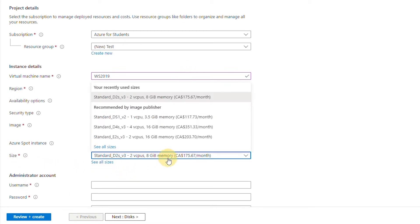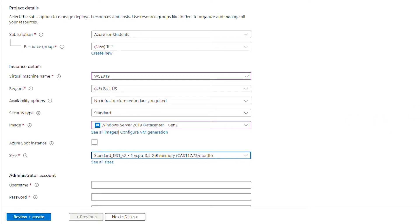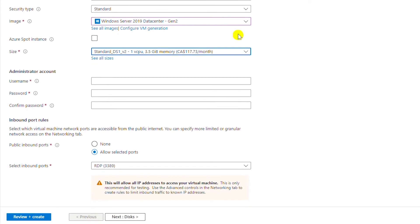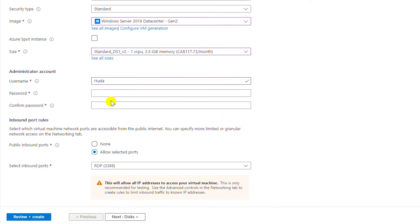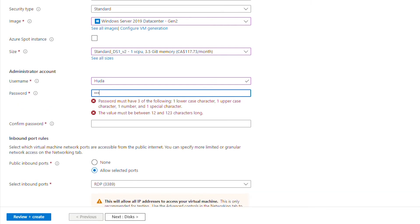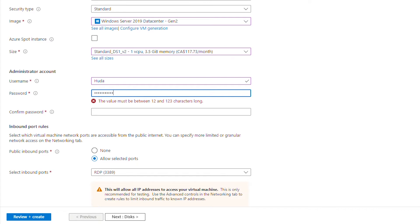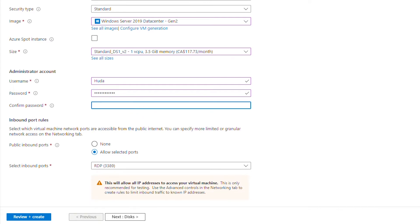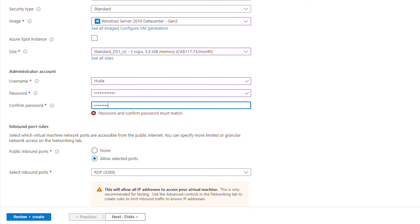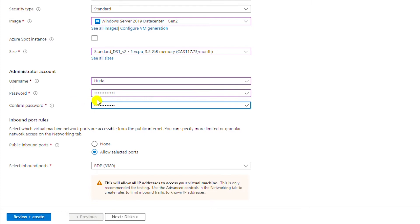For the virtual machine size I will choose a smaller size such as one virtual CPU and 3.5 gigabytes of memory. Next I have to create an administrator account. I cannot use the default administrator account because it is reserved. I will use my name and then set a password. The password must be at least 12 characters and should have combinations of lowercase letters, uppercase letters, special characters, and numbers.